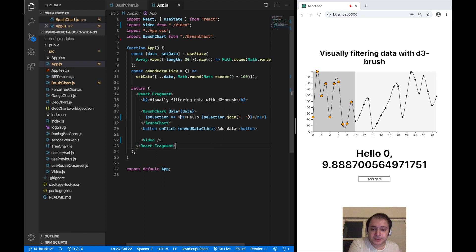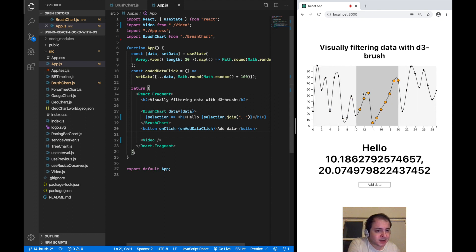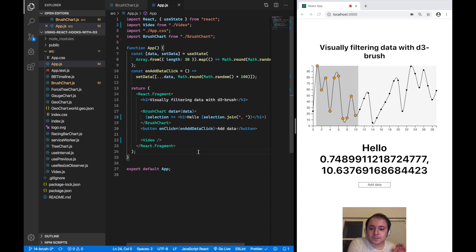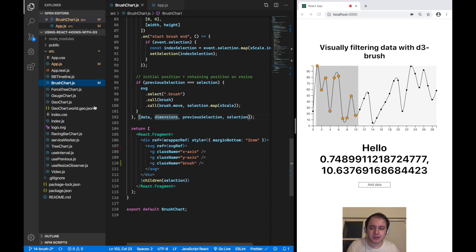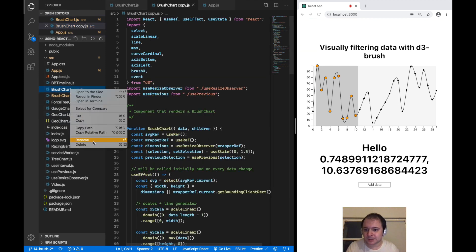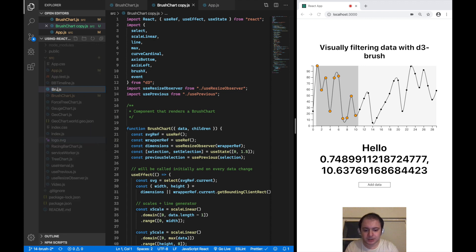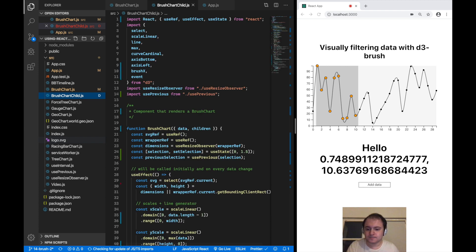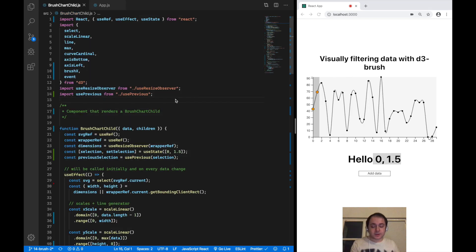Instead of rendering the H1, I now want a second chart that displays the current selection. In order to do that I'm going to make a copy of the brush chart component and tweak it a little bit, calling it the brush chart child.